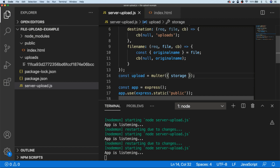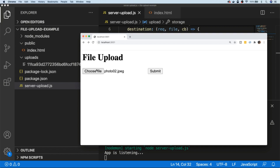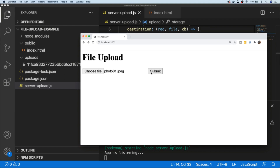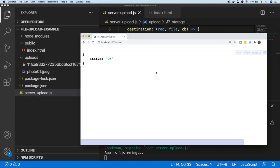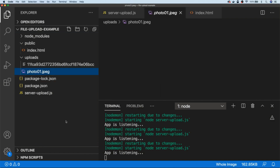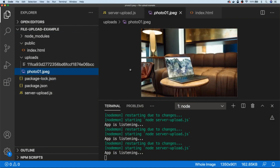If we save that and go upload a file again, let's go back to the form, choose Photo 1, and hit submit. You can see we've got status okay, and this time in our uploads folder Photo 1 has been uploaded and it's preserved the file name including the extension. That's really useful because now we can actually use those files within our application since we've got the .jpg extension on the file.